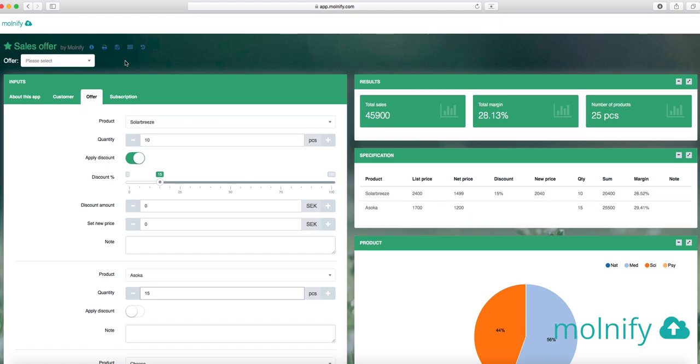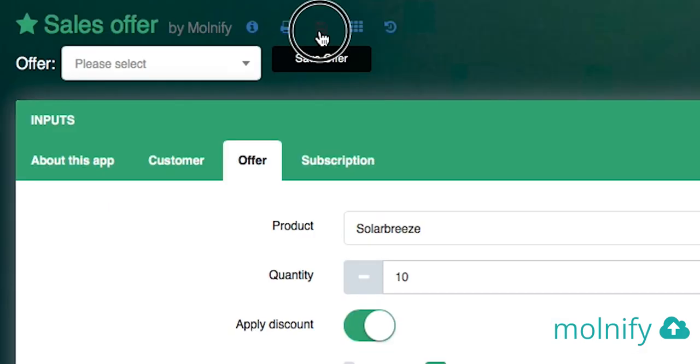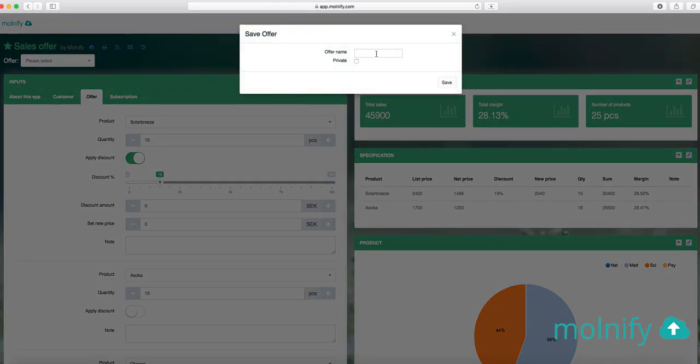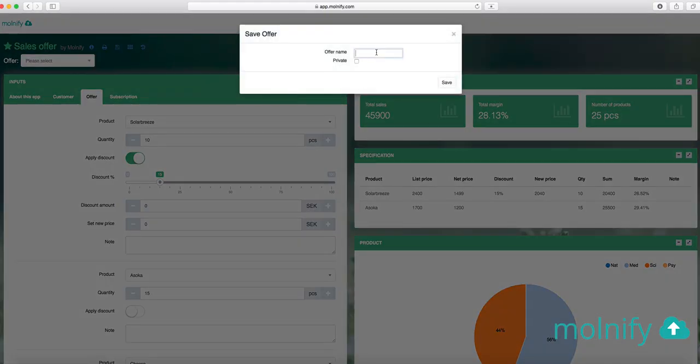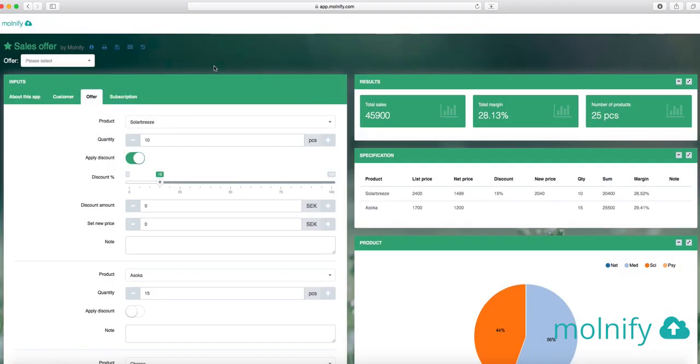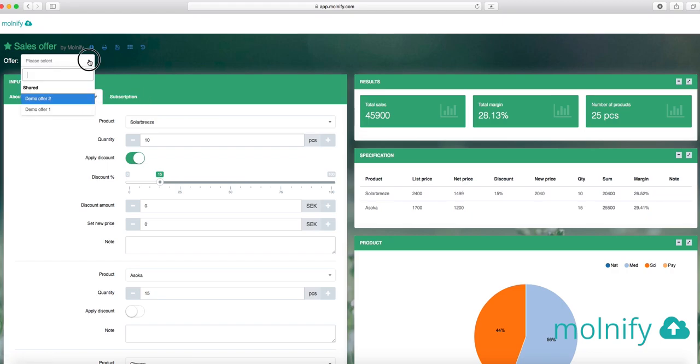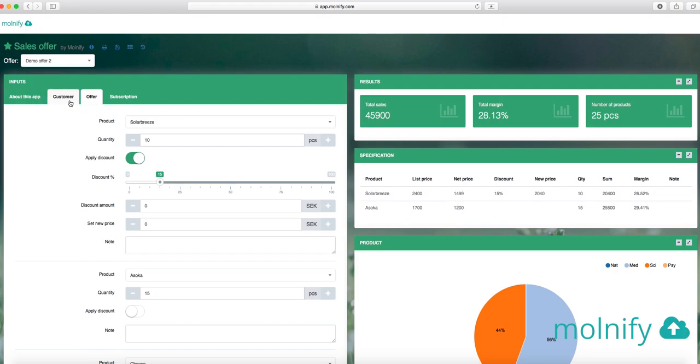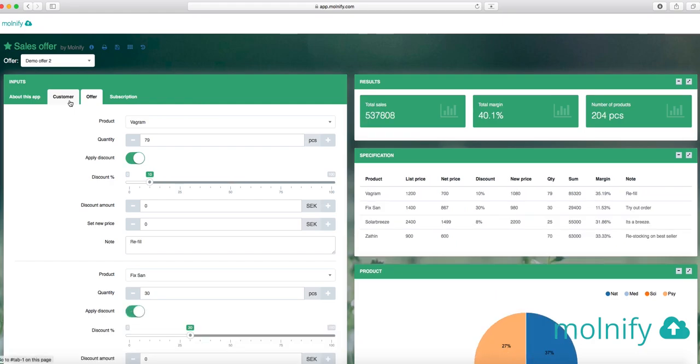When I'm done with my order, I can head over to Save Offer, and I can name my offer, like that, and I can save it. If I want to load a certain offer, I can also do that. So if I go into my offer list here, here I have my previously saved offers, if I load the demo offer 2 for instance, you can see that these products were in that offer.